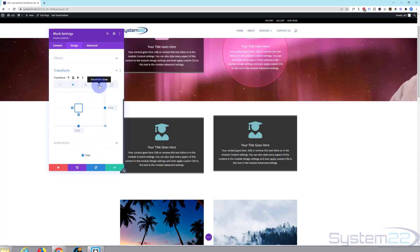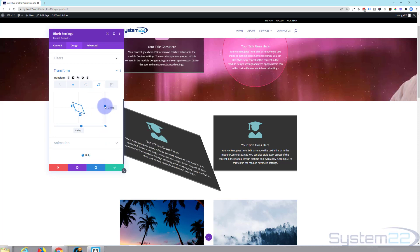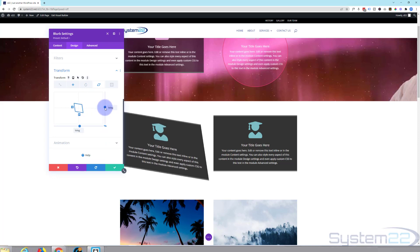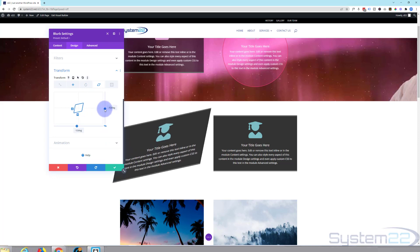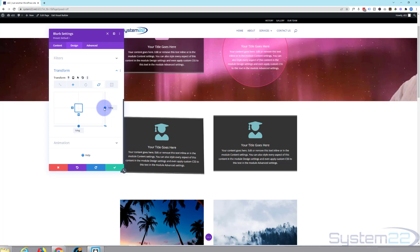Transform skew — again, you can just drag and have things skew. Get some very creative designs going on there.